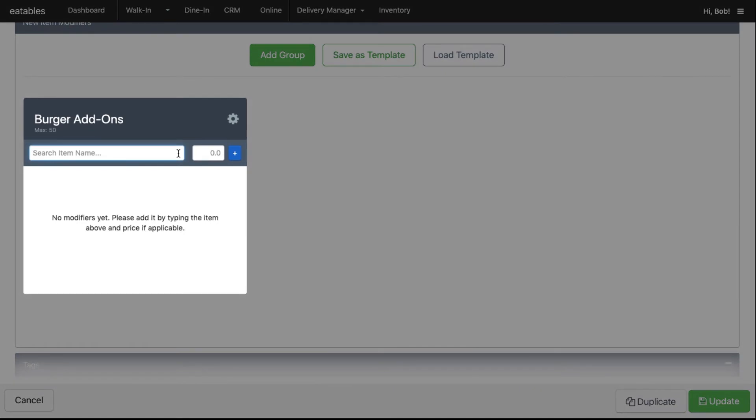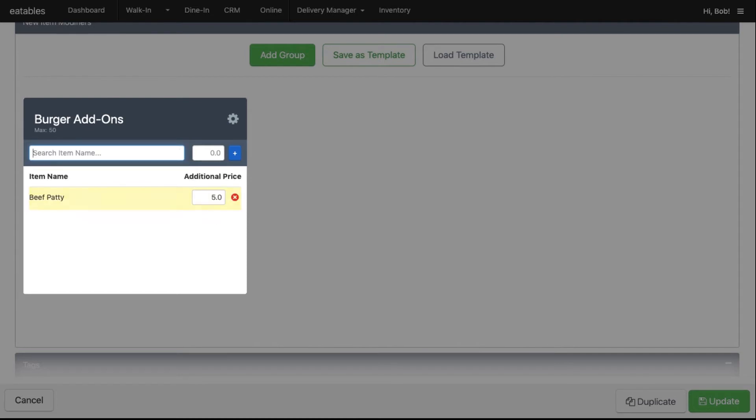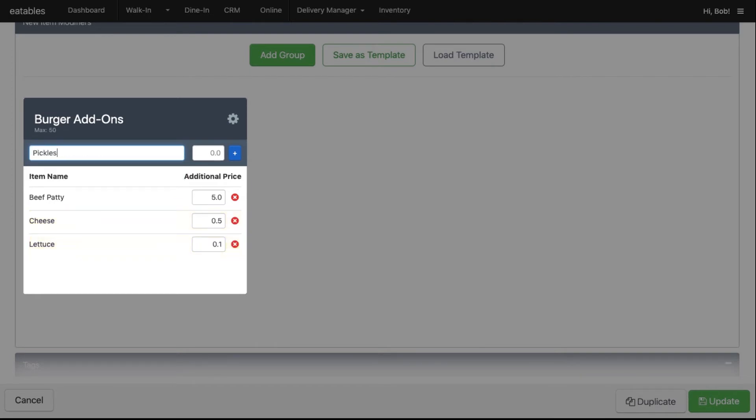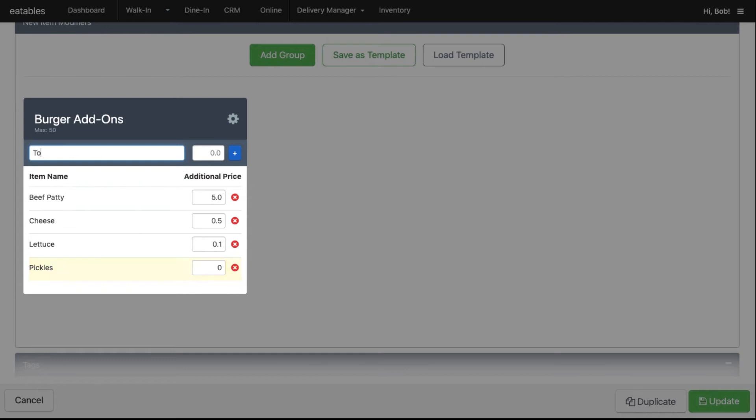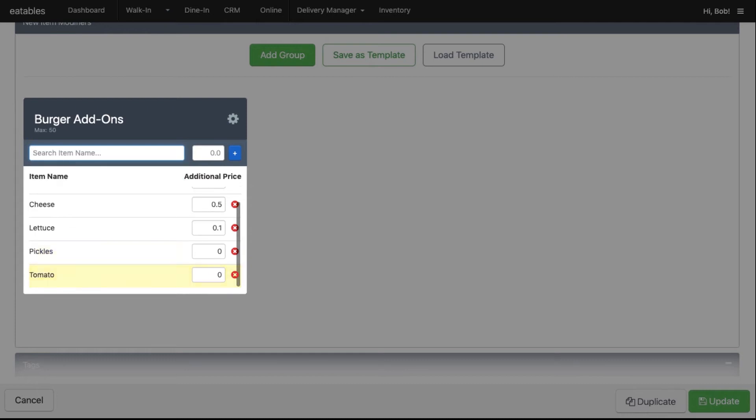For this menu item, we will add these modifiers. Beef patty with an additional price of $5. Cheese with an additional price of 50 cents. Lettuce with an additional price of 10 cents. Pickles with no additional cost. Tomato with no additional cost. And onion with no additional cost.